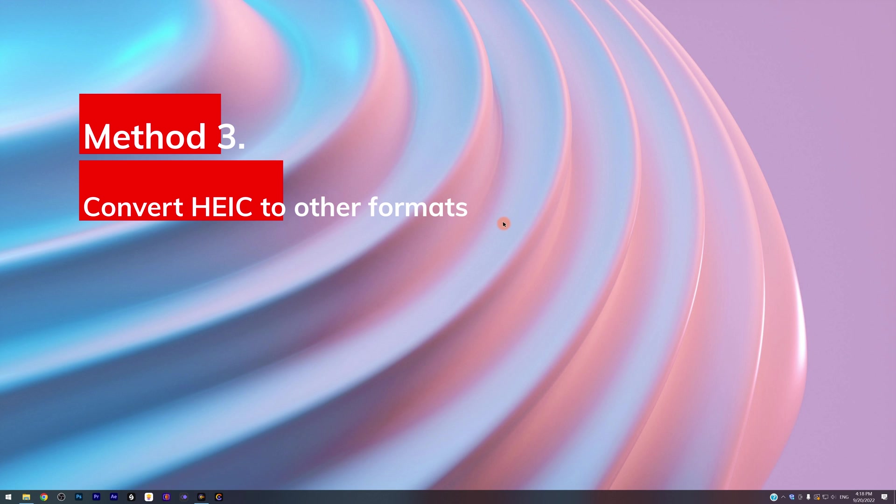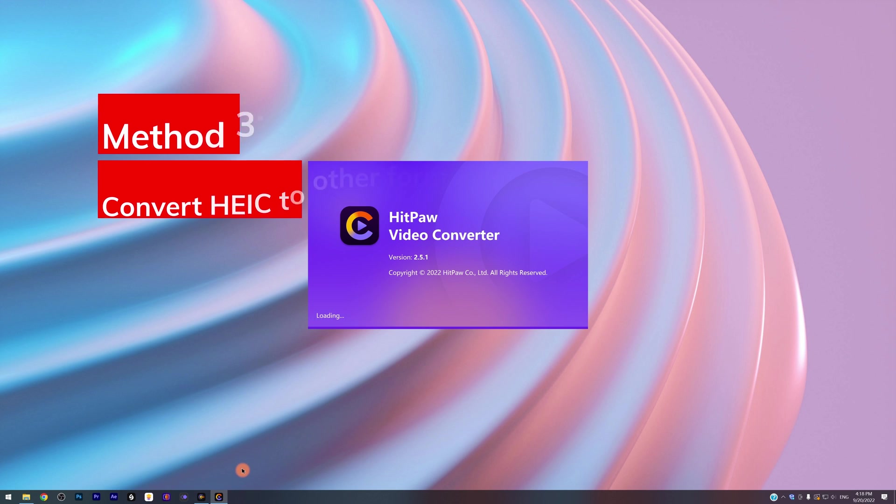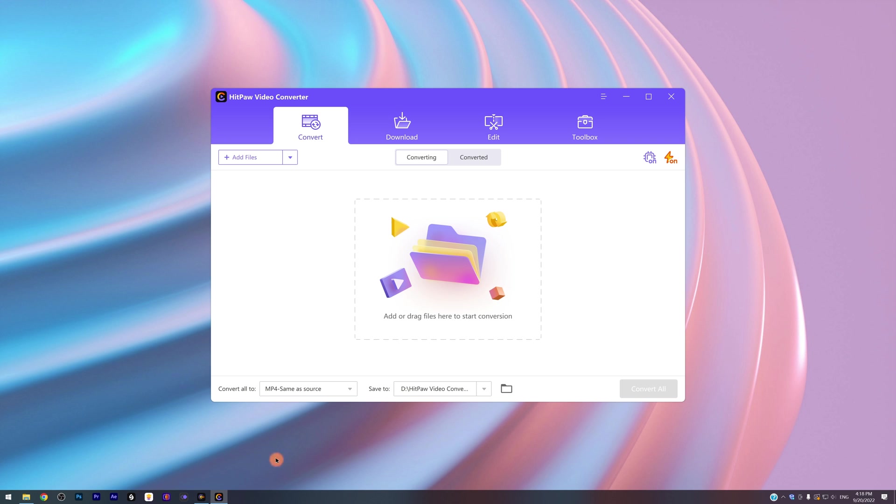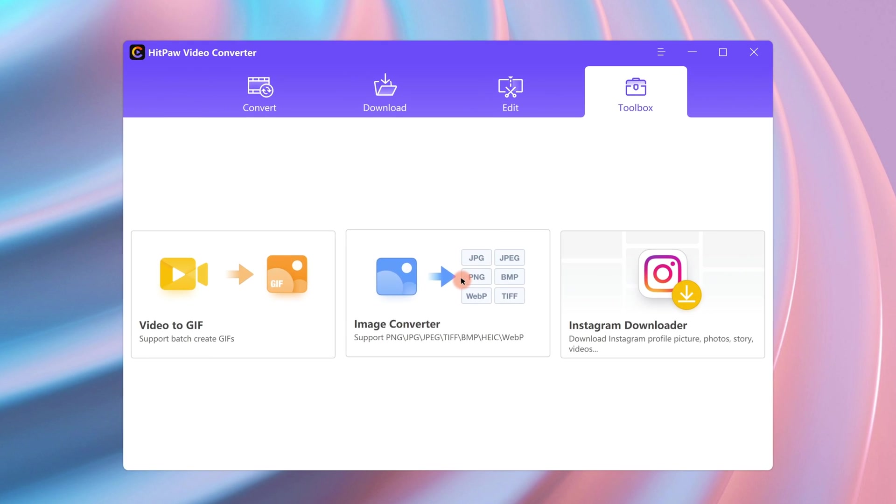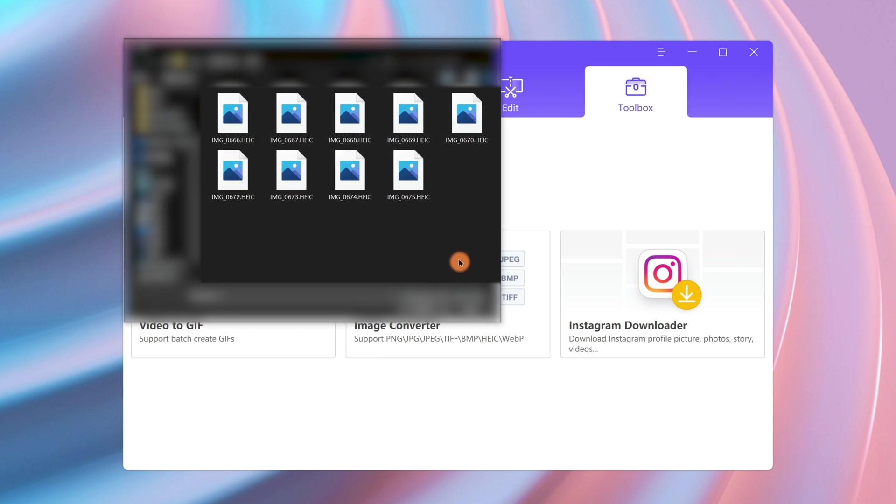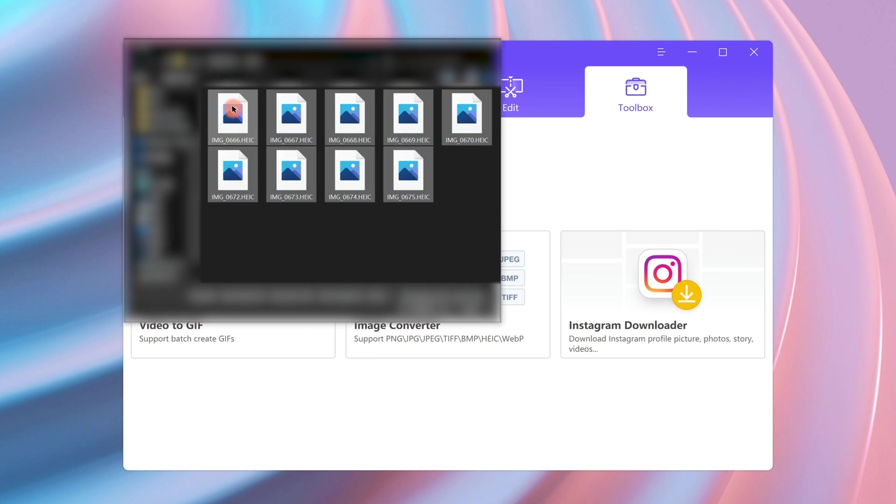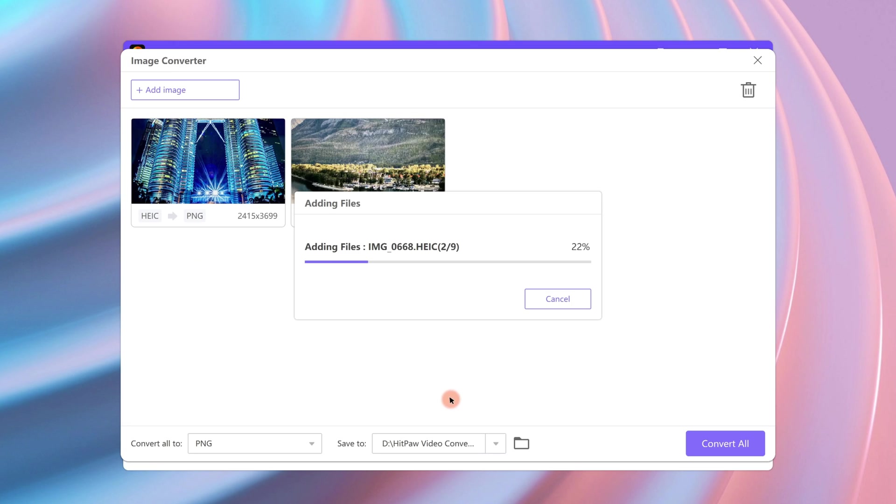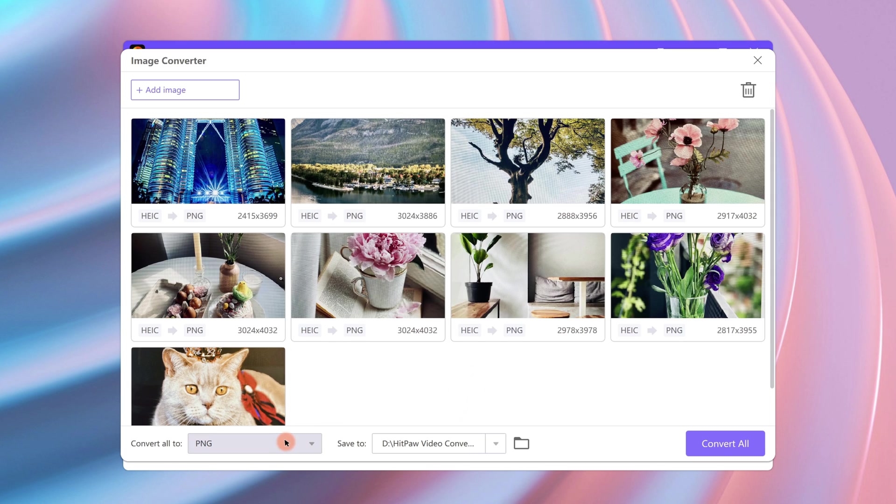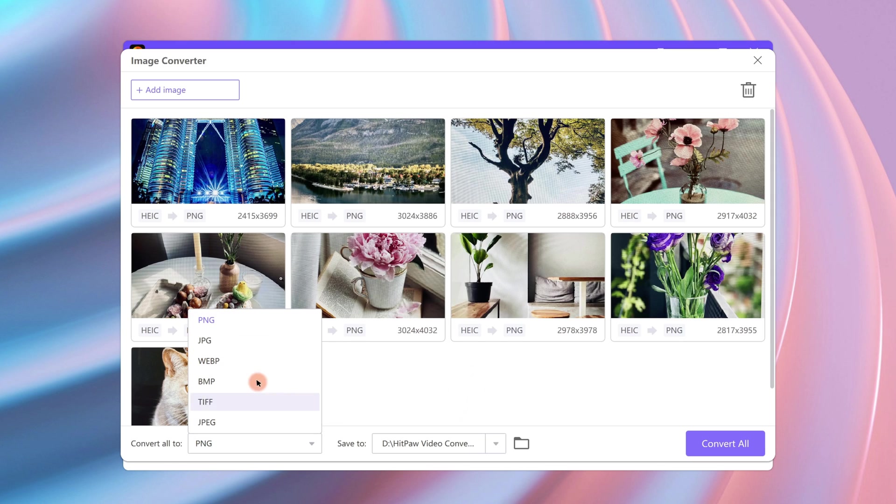Speaking of format conversion, a professional converter can fix 99% of the problems. Hitpa Video Converter is that converter you need. We can simply select all the HEIC files and import them to the converter, then select the target format we want, such as JPG, PNG, WebP, or other formats.